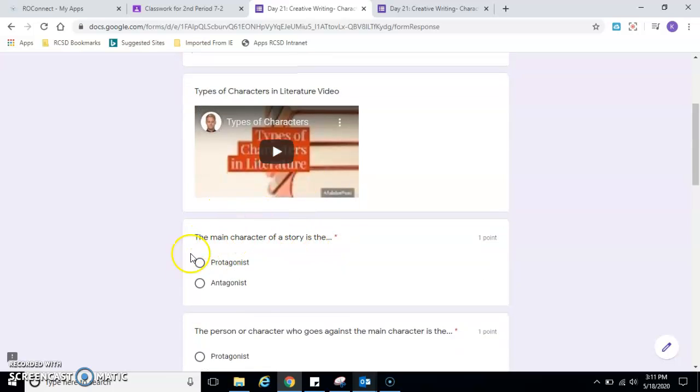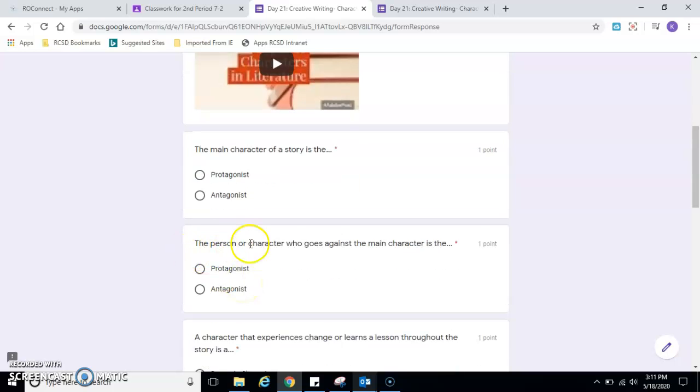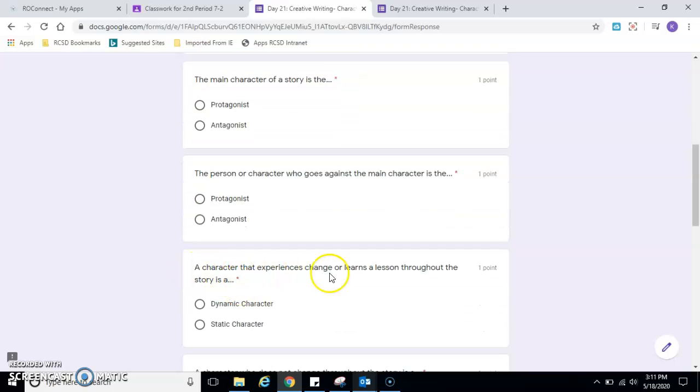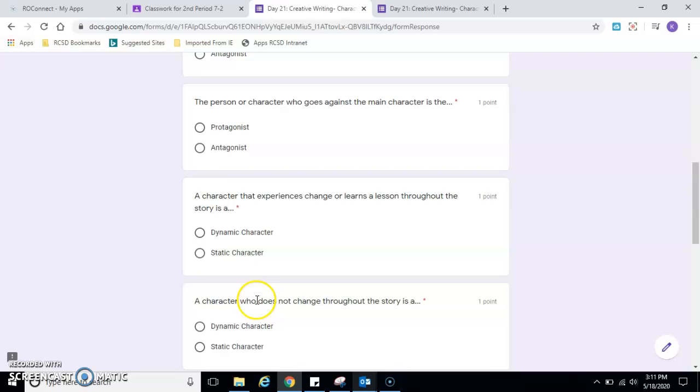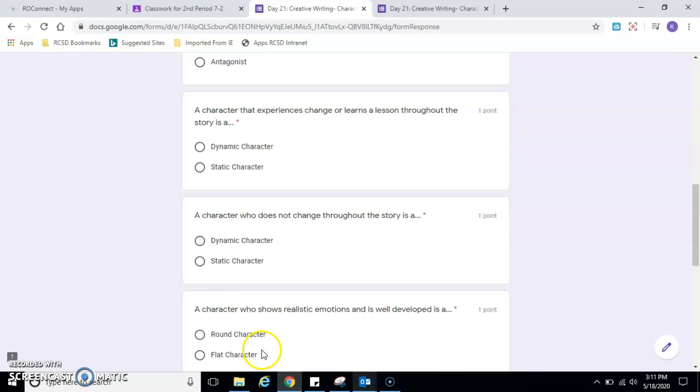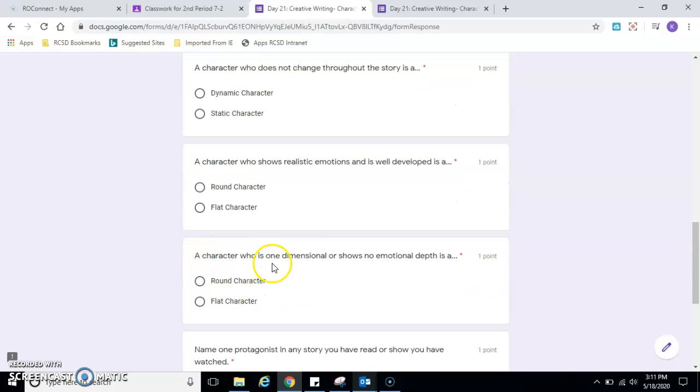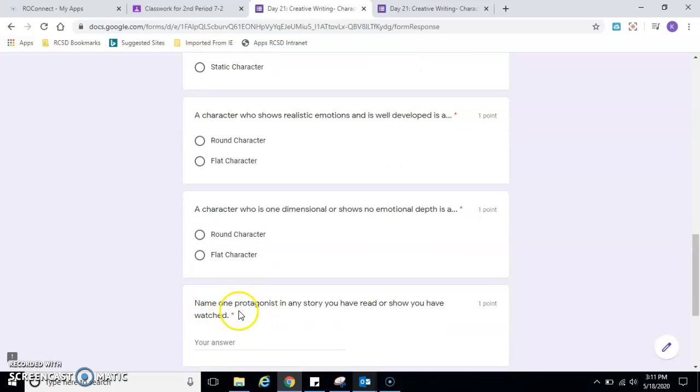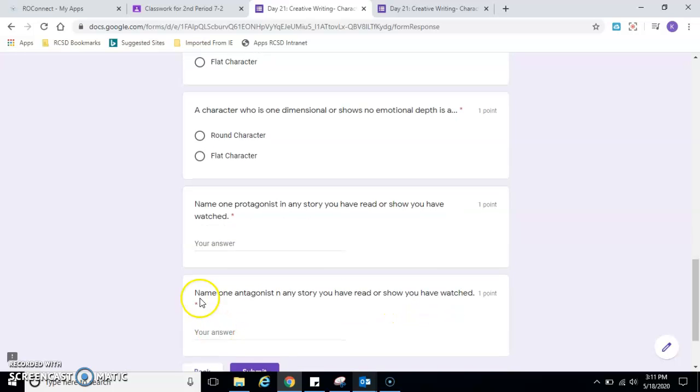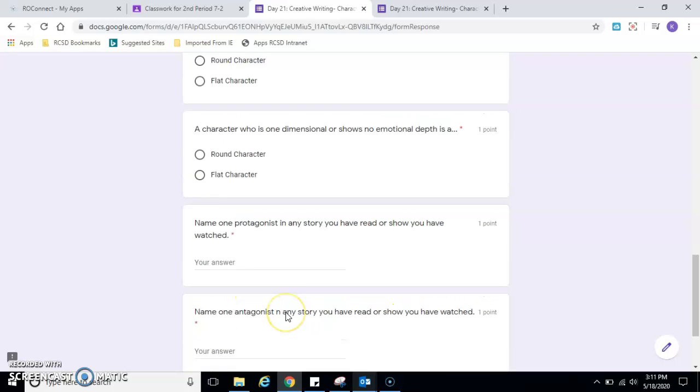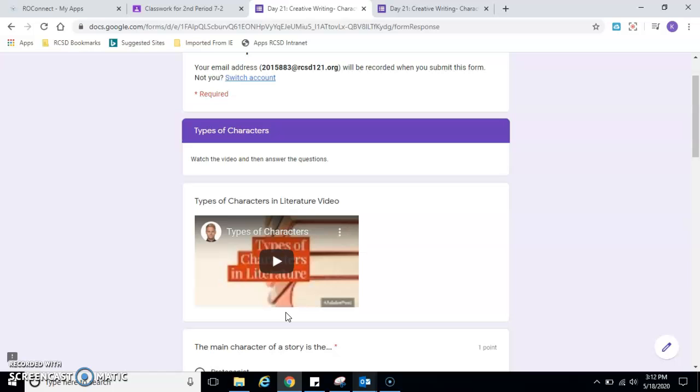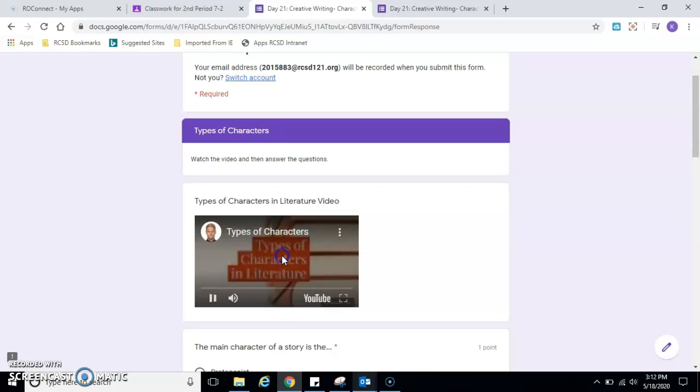Here's the video to watch. It says the main character—I'm going to read the questions just so I know what I'm listening for as I'm watching. The main character of a story is the protagonist or antagonist. The person or character who goes against the main character is the protagonist or antagonist. A character that experiences change or learns a lesson throughout the story is a dynamic character or static character. A character who does not change throughout the story is a dynamic character or static character. A character who shows realistic emotions and is well-developed is a round character or flat character. A character who is one-dimensional and shows no emotional depth is a round character or flat character. Name one protagonist in any story you have read or show you have watched. Name one antagonist in any story you have read or show you have watched. All right. We're ready to play the video.